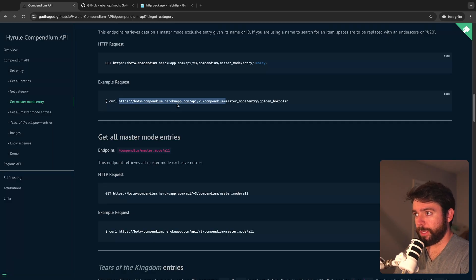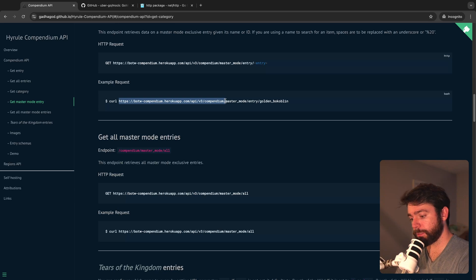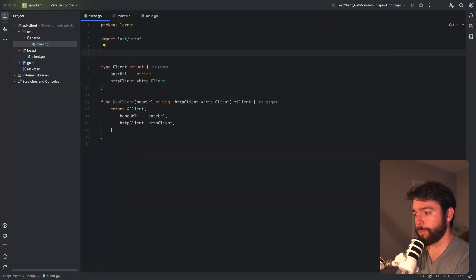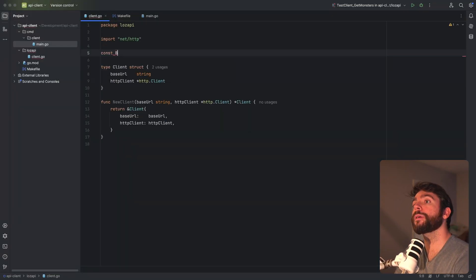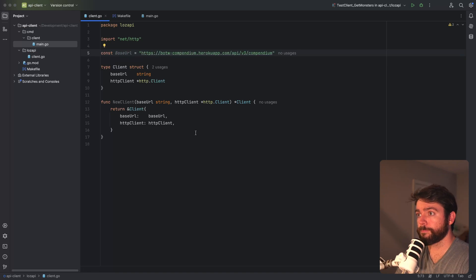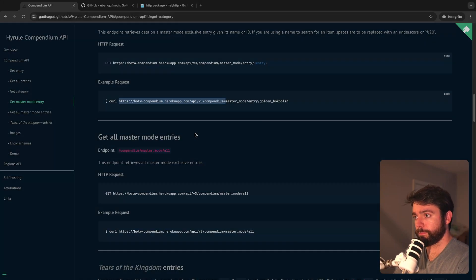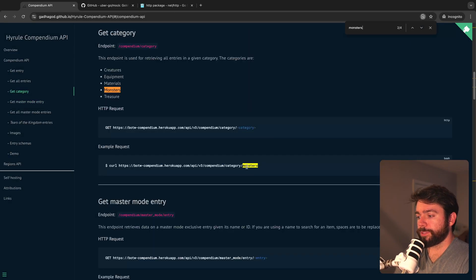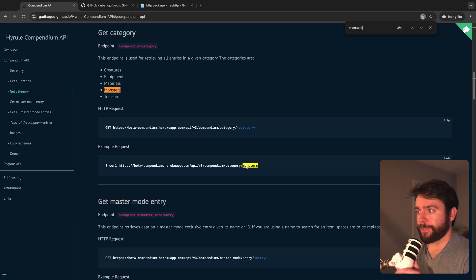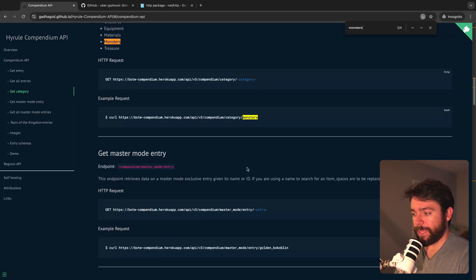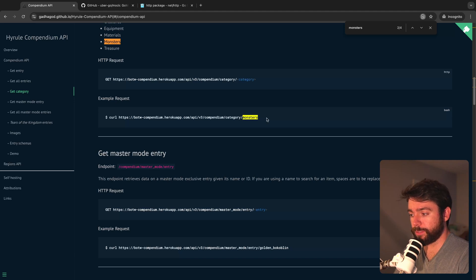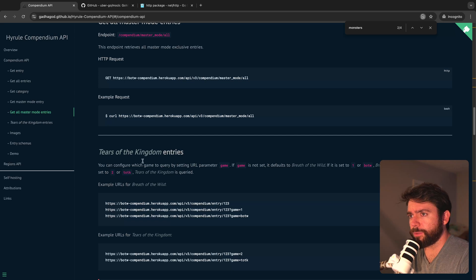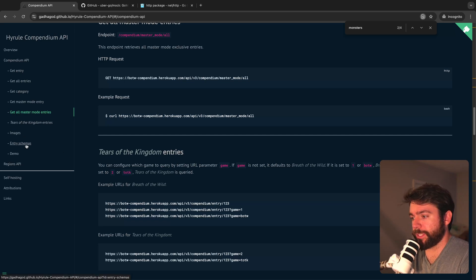Let's create a constructor for this as well. Looks like my IDE is doing this for me which is nice — base URL, HTTP client, that's all good. One thing to note is that I would like to be able to mock the behavior of the underlying HTTP client, so we're going to be making a slight modification to this a little bit later. Before we get into the GetMonsters method, I'd like to take a look at what our response structure looks like and create Go types to represent our payload.